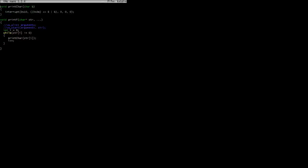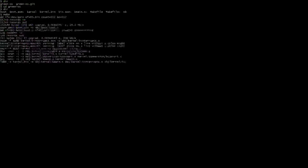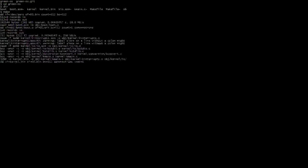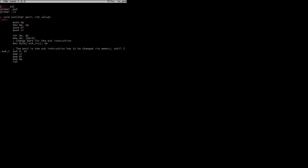This file just contains some printing functions to print to the screen, nothing special really. This other file contains out and in instructions for talking directly to ports on the bus.